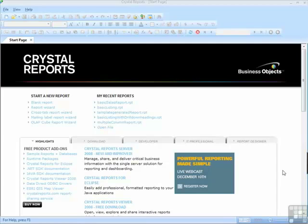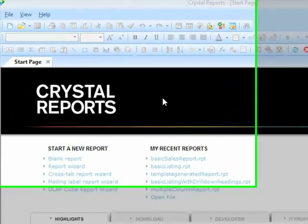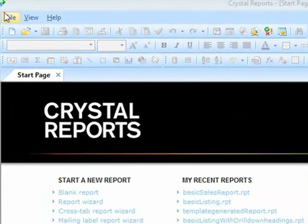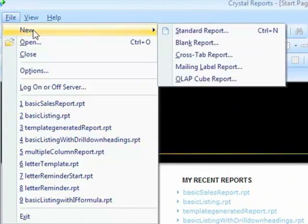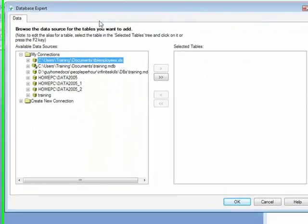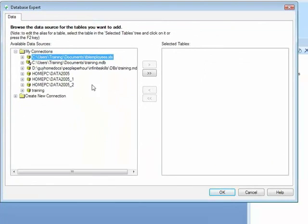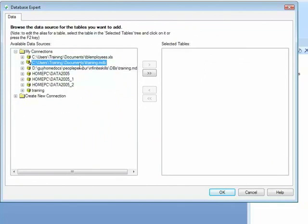It is possible to use multiple tables in a Crystal Reports report. If we start a new report, a new blank report, based on the training database that we've been using previously in this course...